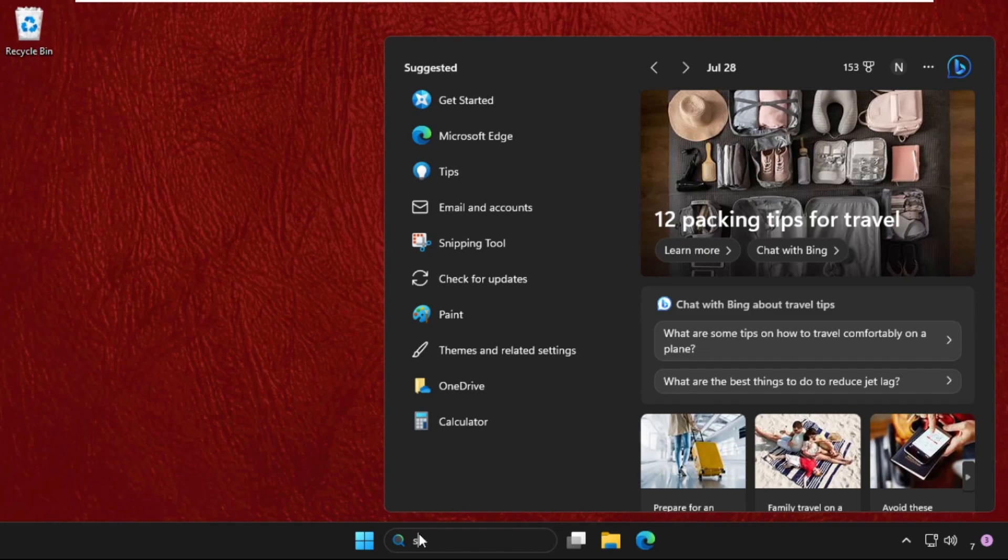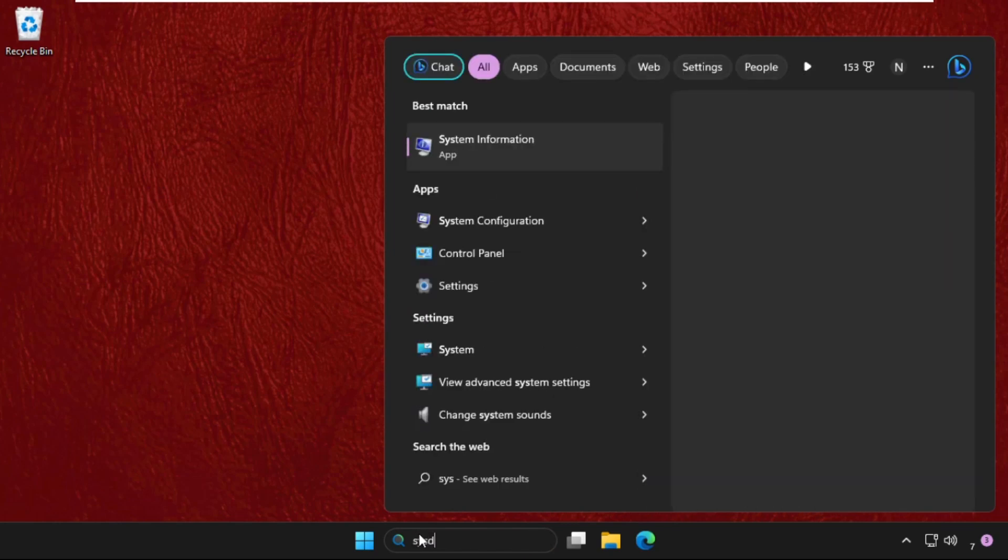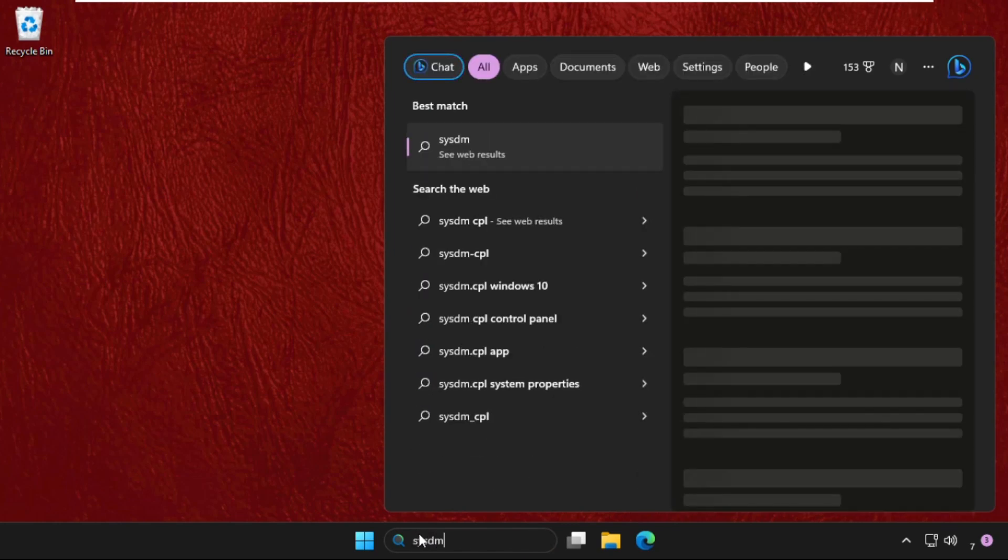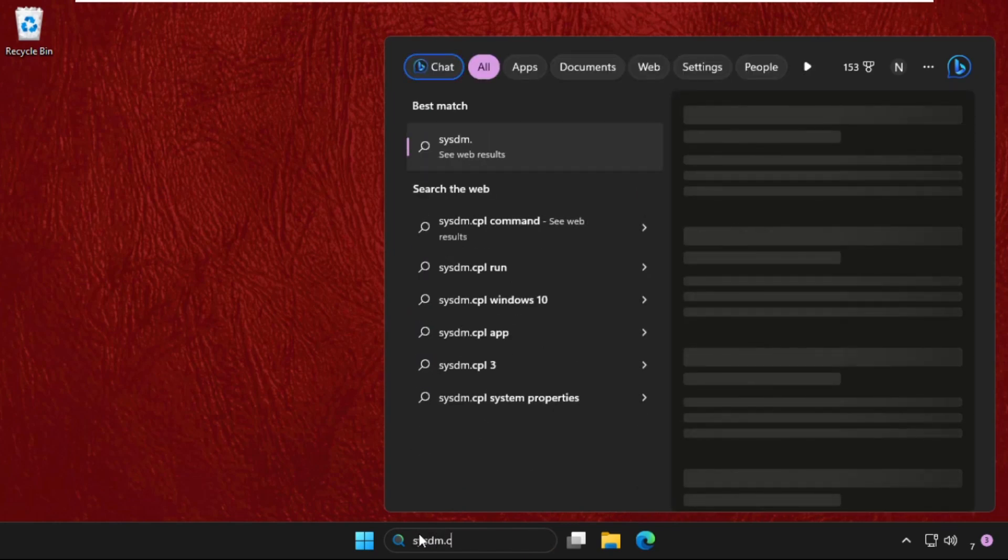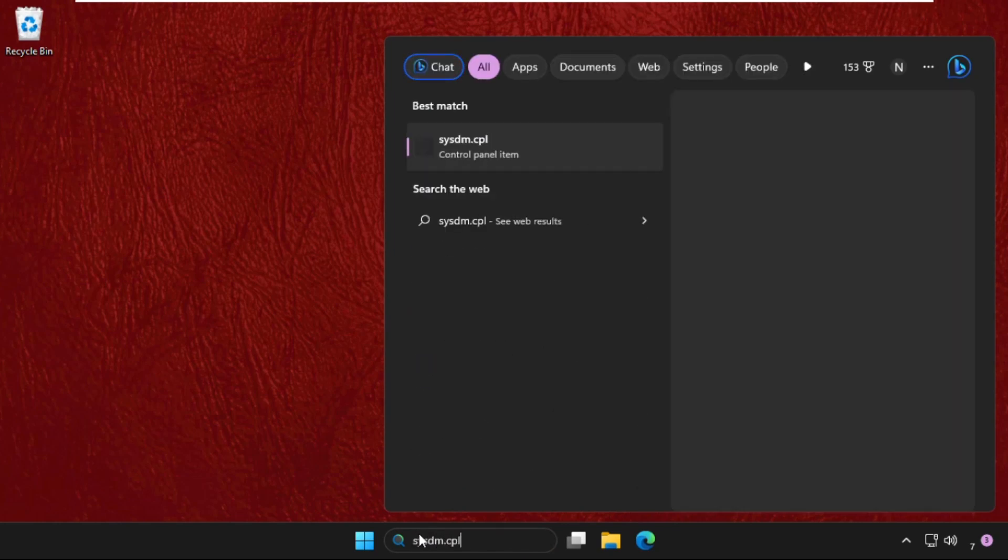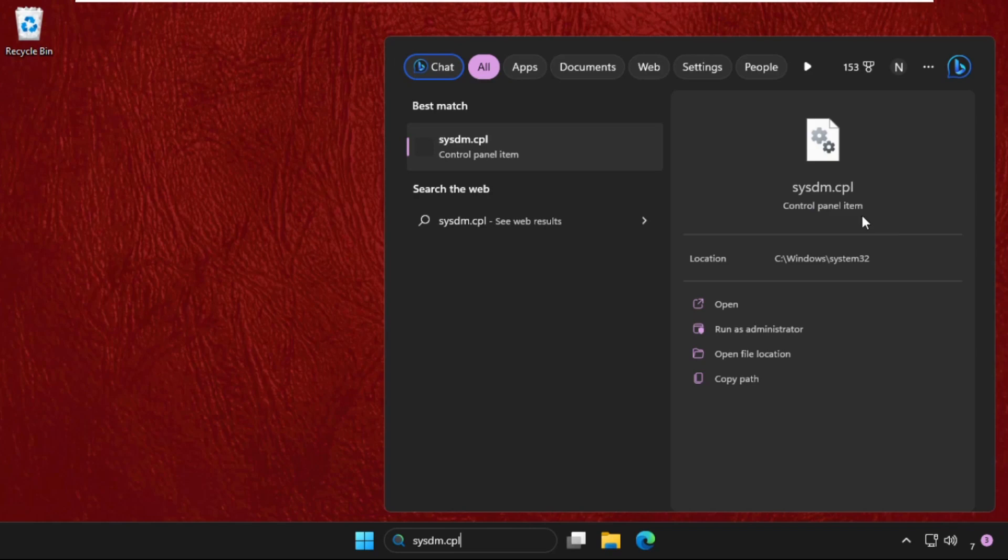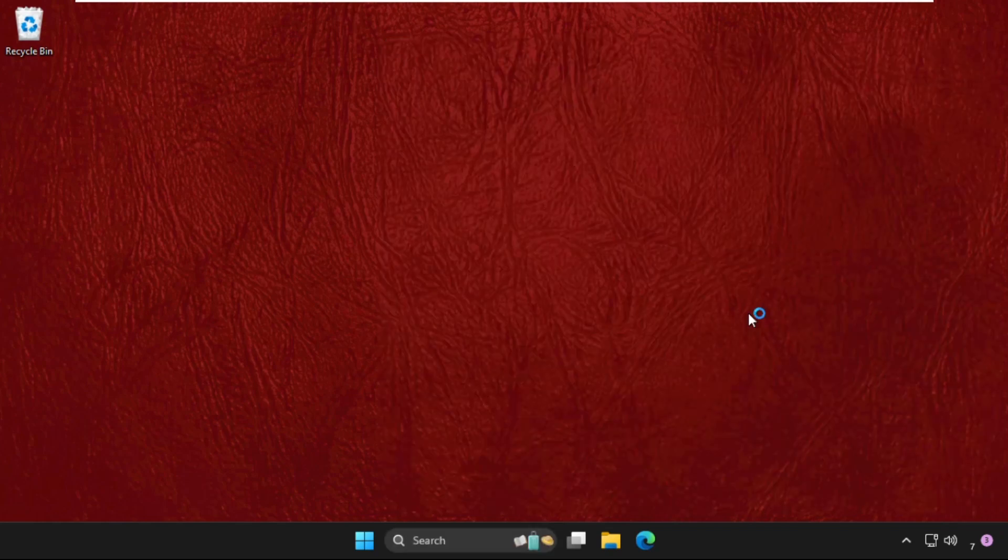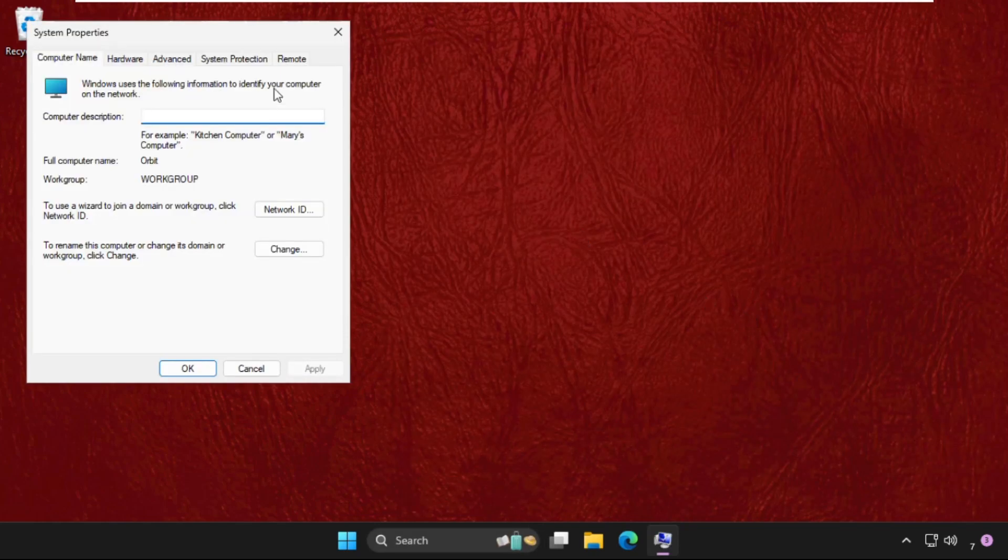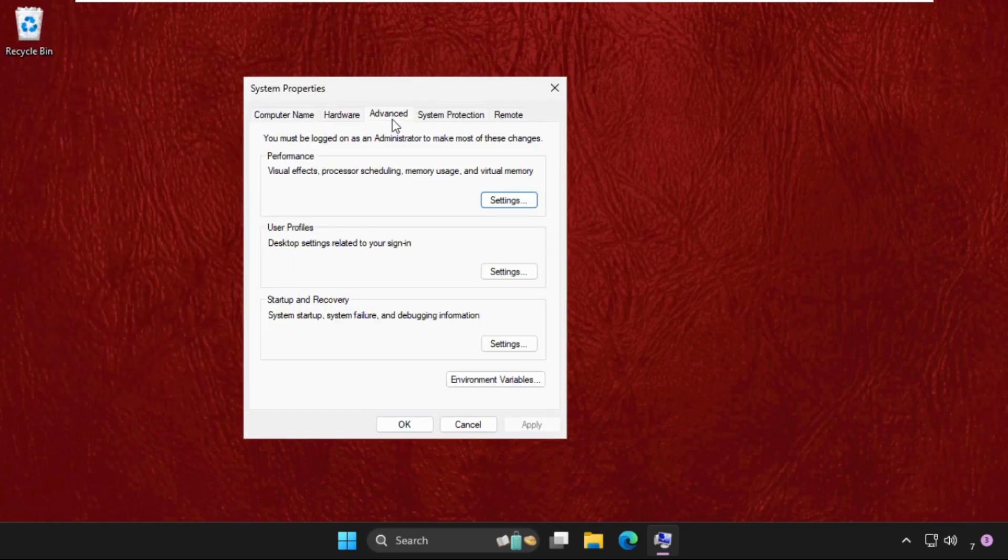sysdm.cpl. From the search results, we need to click on the control panel item. It will look like this, so you can click on open. Now once we are here, we need to go to the advanced